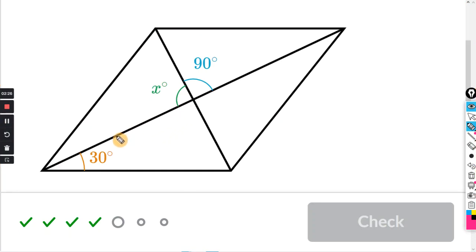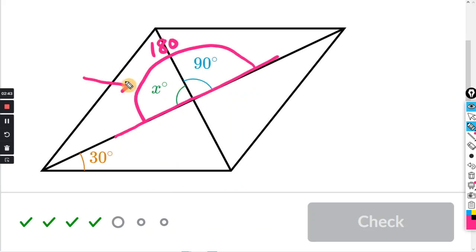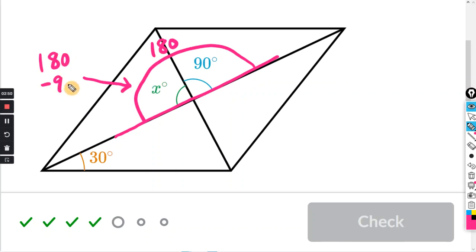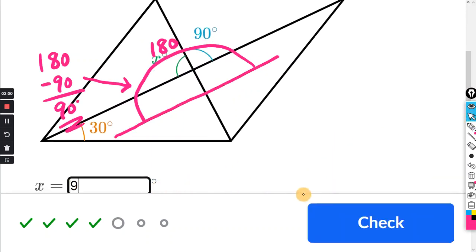Solving for X, we have a straight line right here. So if we measured this angle from here to there, that's going to be 180. If this one right here is 90, then this one right here is just going to be 180 minus 90, and of course that is just 90 degrees. So just click in the box and enter 90.